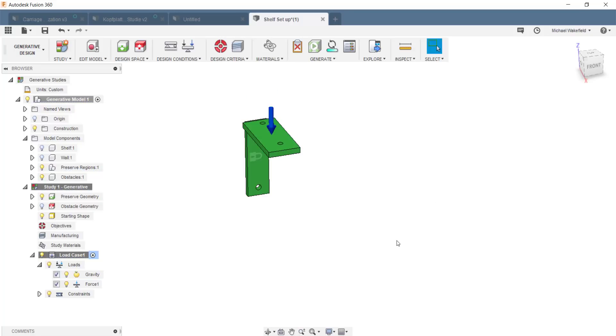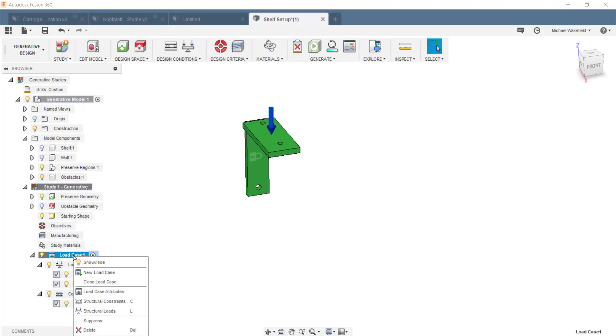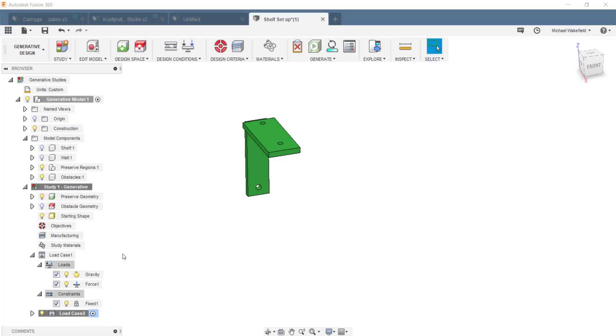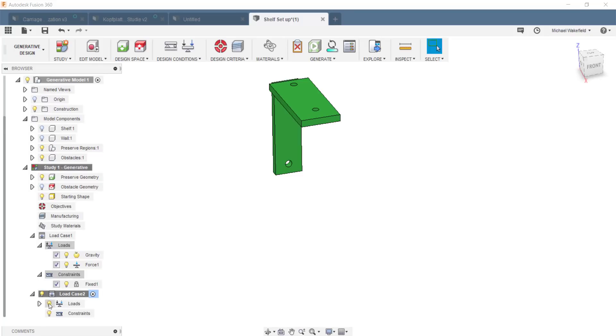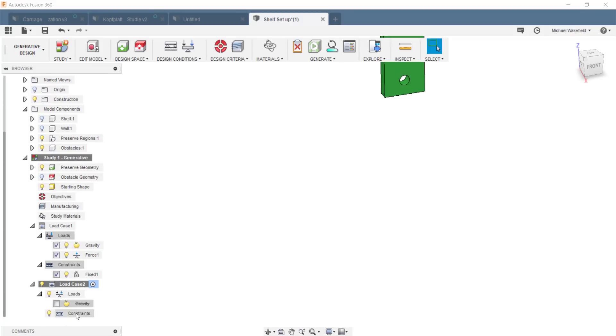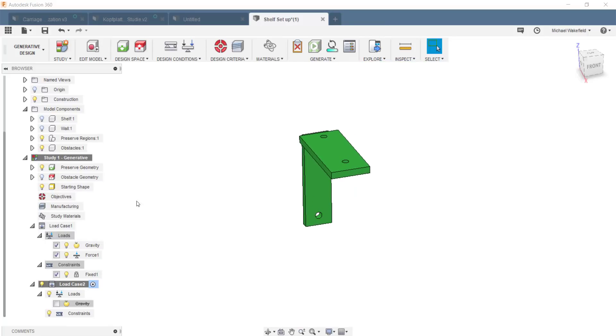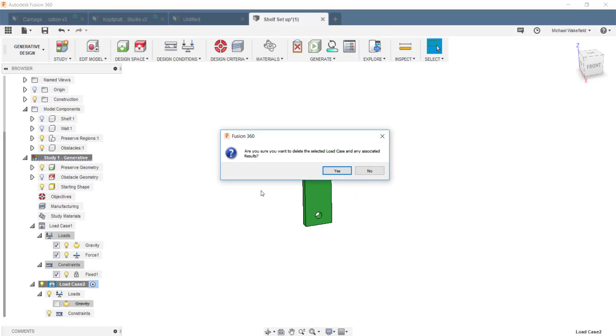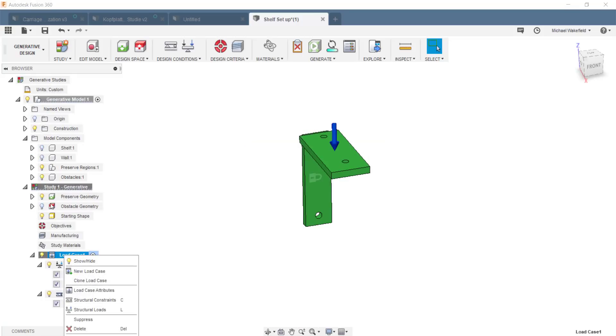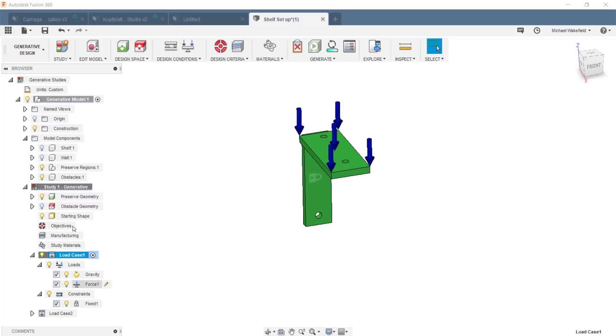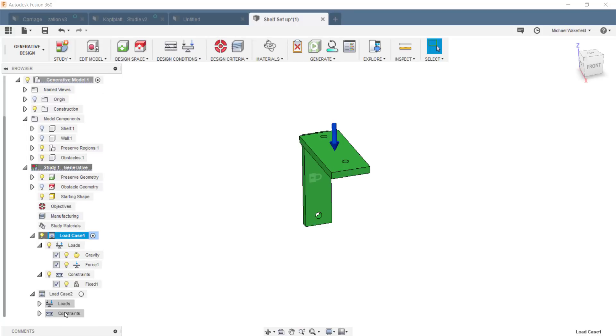Now, that's perfectly fine. That would be actually enough. But in real life, things have multiple loadings quite often. Things can be used for things that they were not intended for or designed for. And you don't want to have them break immediately in those conditions. So what I can do is I can clone the load conditions, the load cases. I just right-click and say clone.